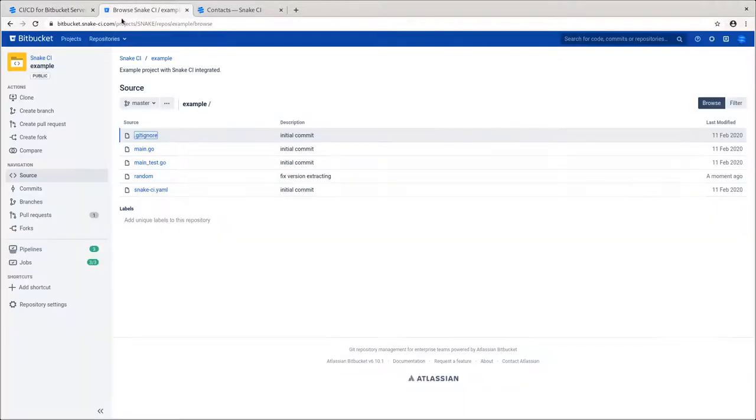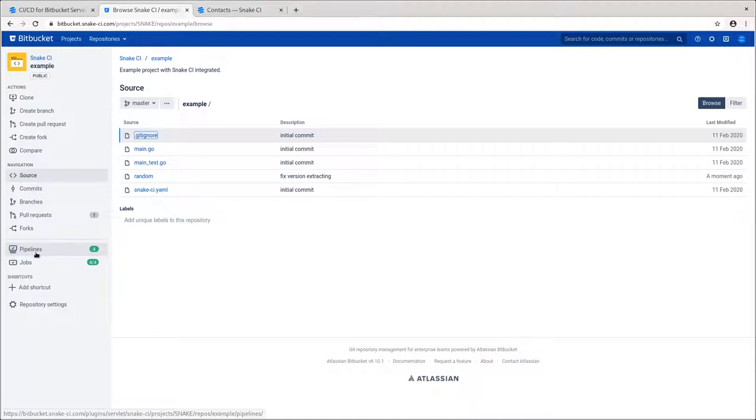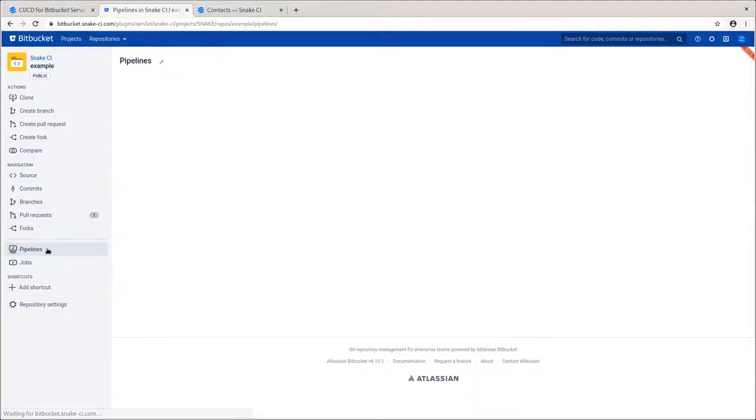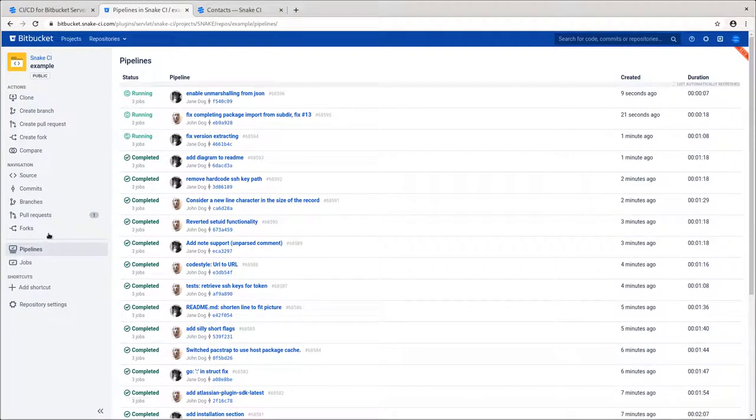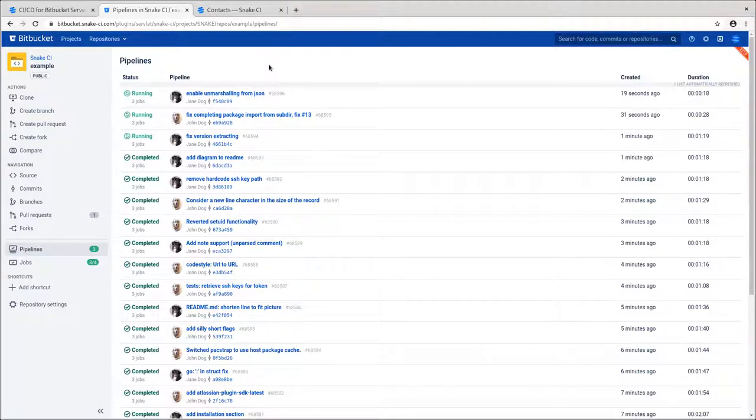We have Snake CI connected to an example repository in our test Bitbucket instance. Let's take a quick look around. First, we'll navigate to the pipelines list by clicking on the menu entry in the sidebar alongside pull requests. Pipeline is a group of jobs that describes the entire software lifecycle such as testing, building and deploying.